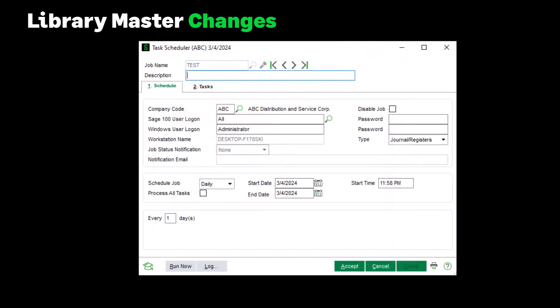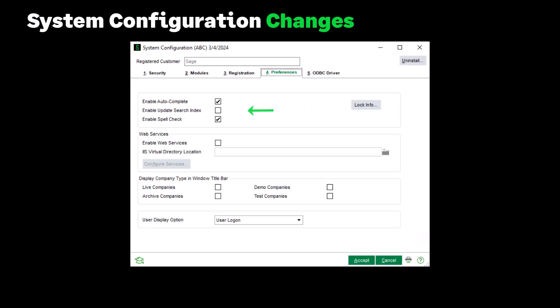In Library Master, a new 'Process All Tasks' checkbox has been added to the Schedule tab in Task Scheduler. If this checkbox is checked, all tasks in the Task Scheduler Schedule tab are forced to execute even if one or more of them fail. Any errors or warnings will be noted in the job log and email notifications. A new option, 'Enable Update Search Index,' was added on the Preferences tab in System Configuration. If this option is selected, as customer, employee, vendor, item, or account records are updated, they appear in the autocomplete search results without having to run the Build Search Index utility. We recommend you add the Build Search Index utility to Task Scheduler and run it periodically.